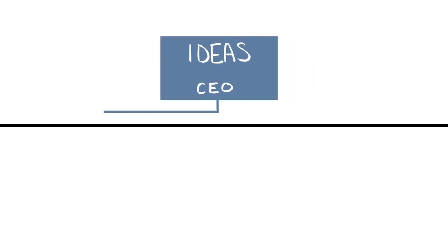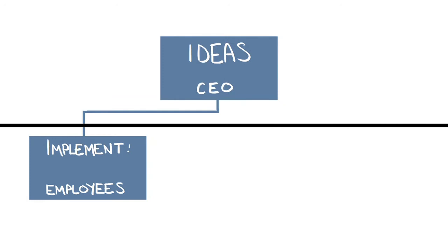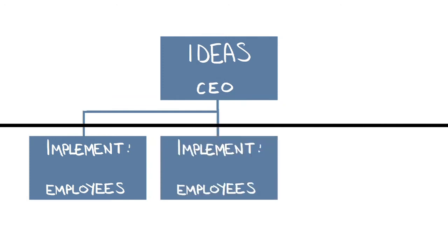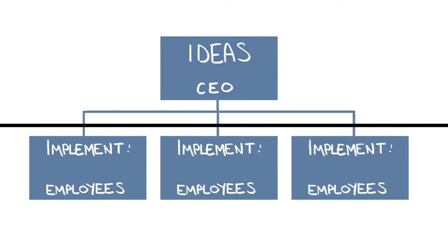While things were definitely getting better, the process is still predominantly one-way, top-down and hierarchical.